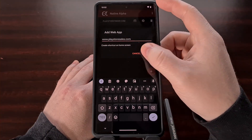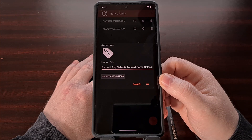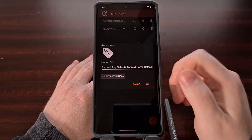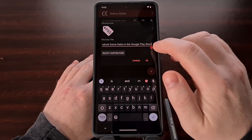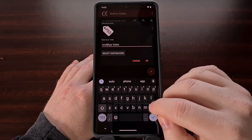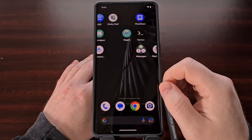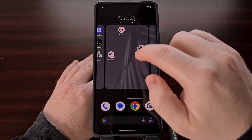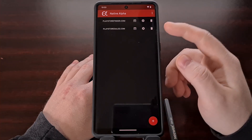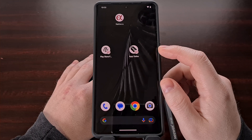Once the website has been typed in, you can let it choose the application icon for you, which is pulled from the favicon of the website itself, or you can set a custom icon of your choice. You're also allowed to edit the application name, which will be displayed underneath the app icon. After the website has been added to the Native Alpha app, you should see it in the list and also directly on your home screen.